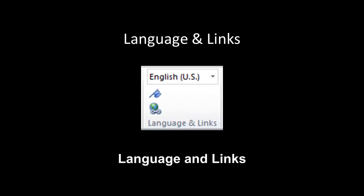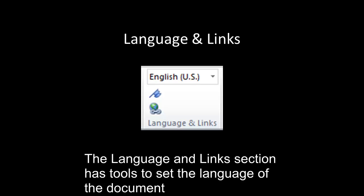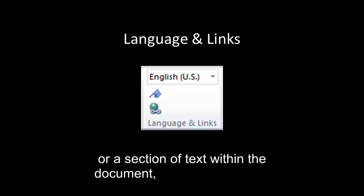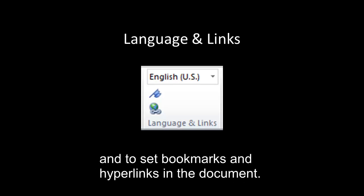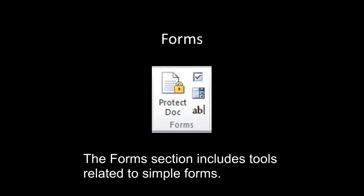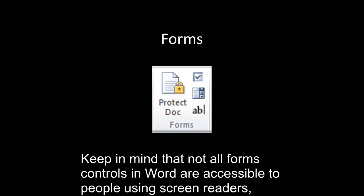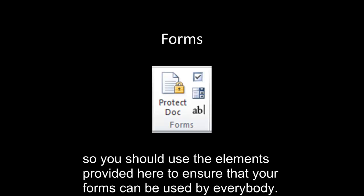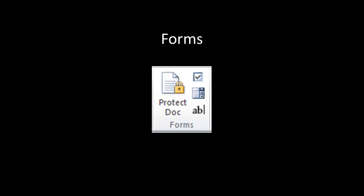Language and Links. The Language and Links section has tools to set the language of the document or a section of text within the document, and to set bookmarks and hyperlinks in the document. Forms. The Forms section includes tools related to simple forms. Keep in mind that not all forms, controls, and Word are accessible to people using screen readers, so you should use the elements provided here to ensure that your forms can be accessible to people using screen readers and can be used by everybody.